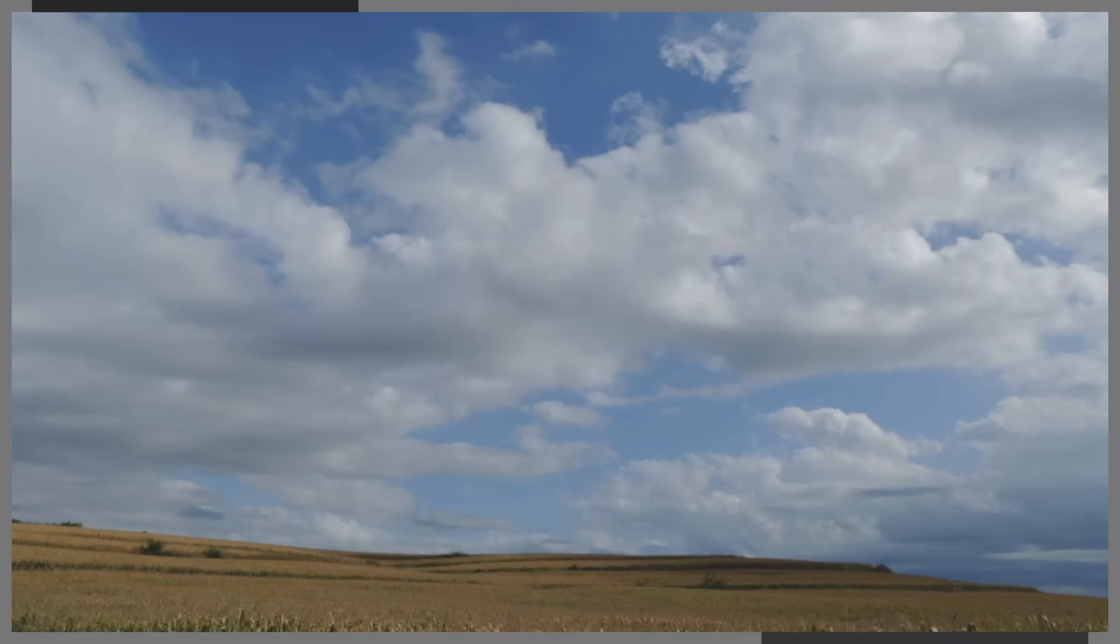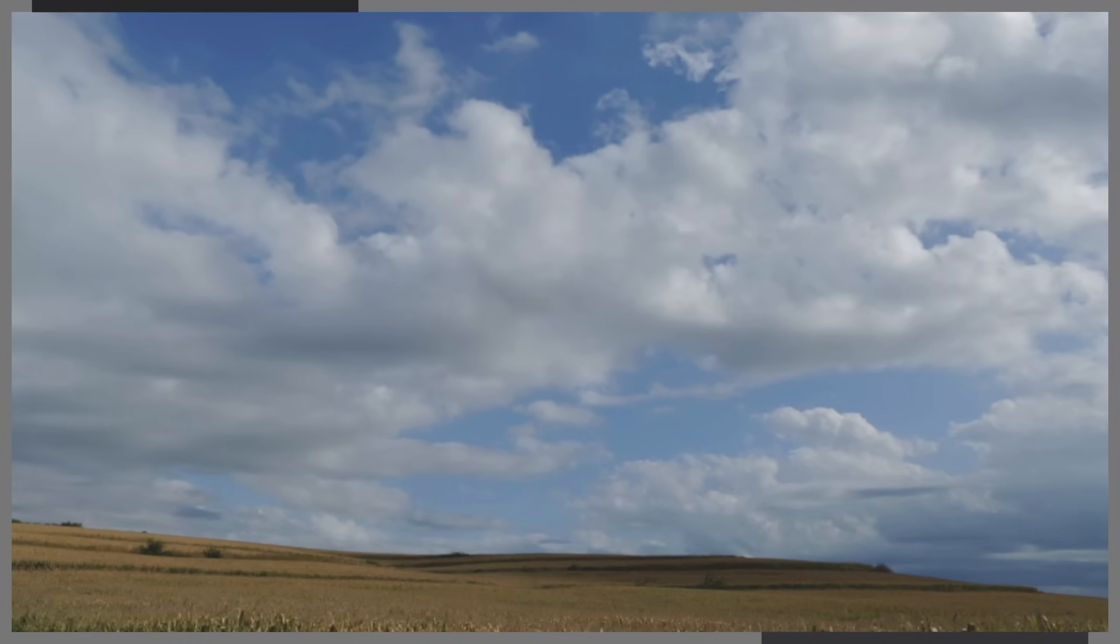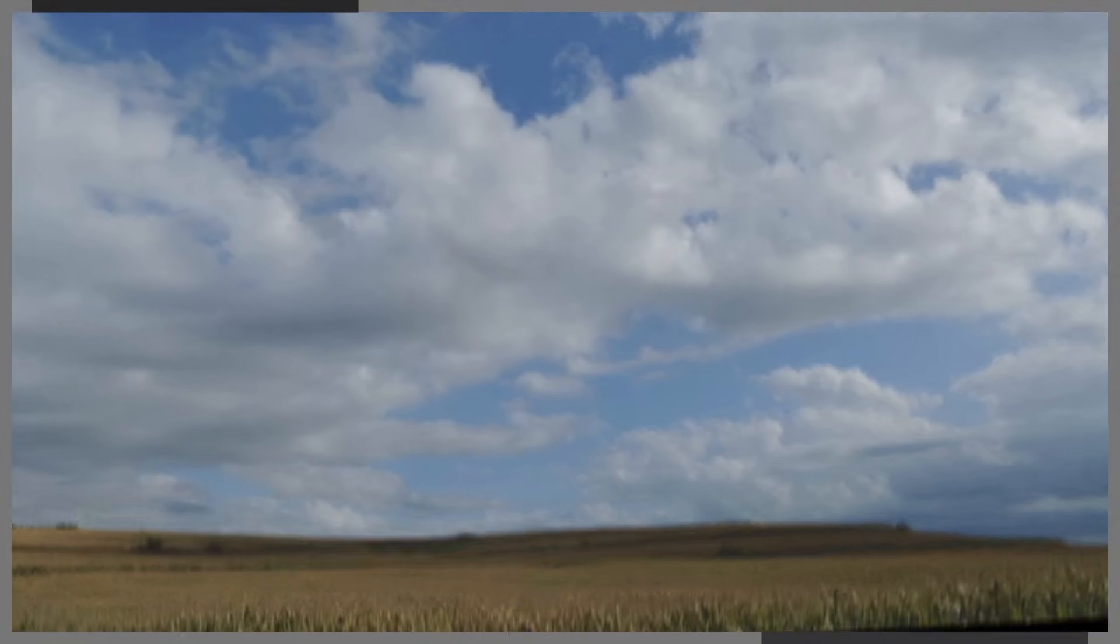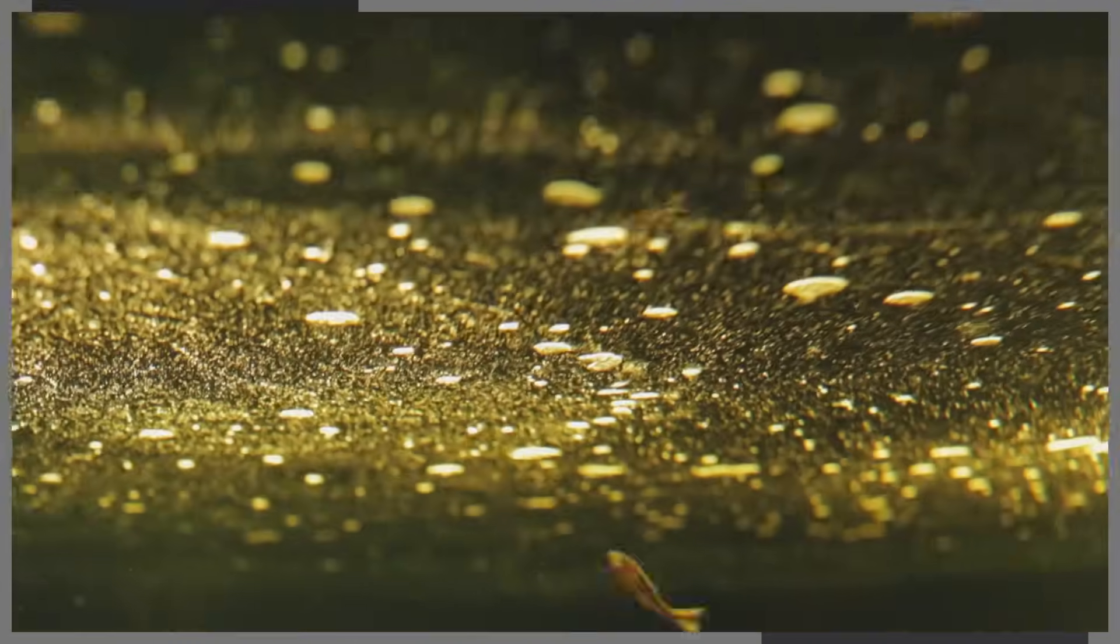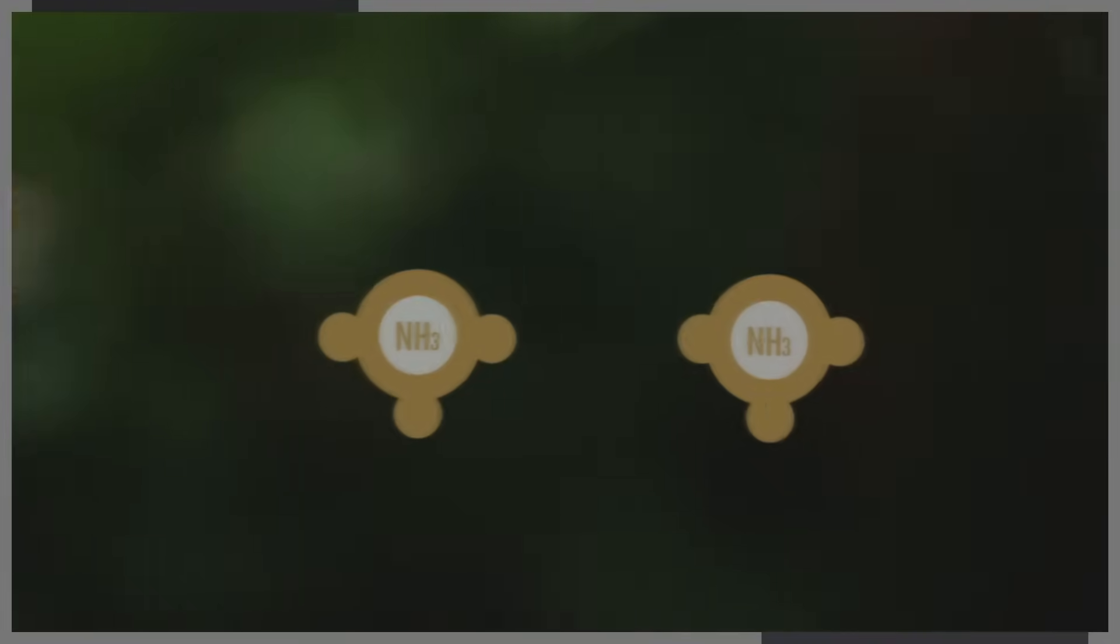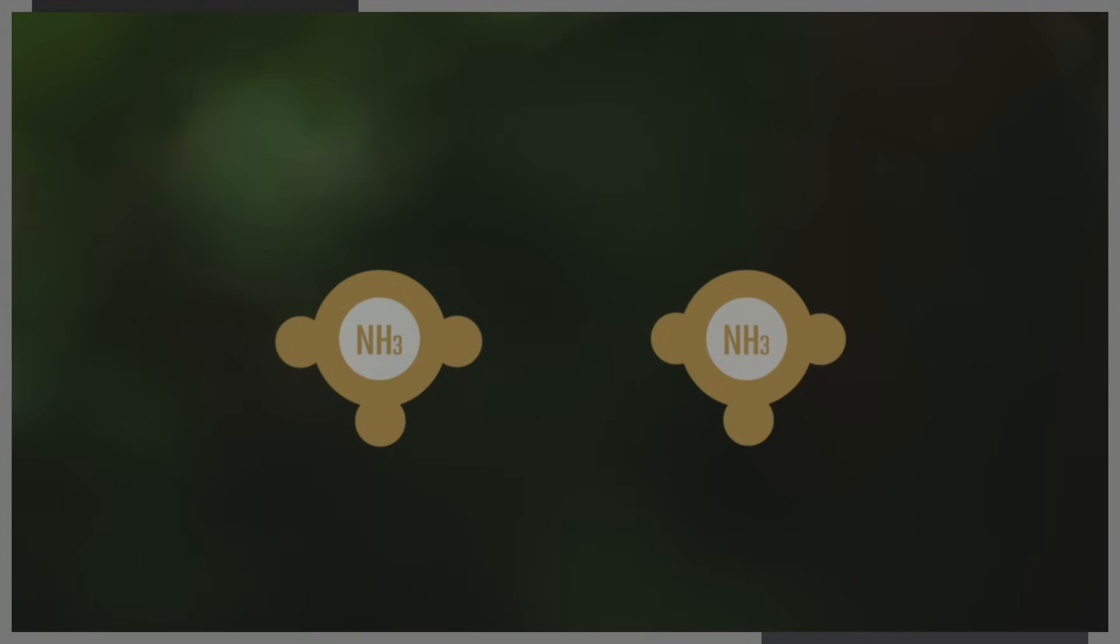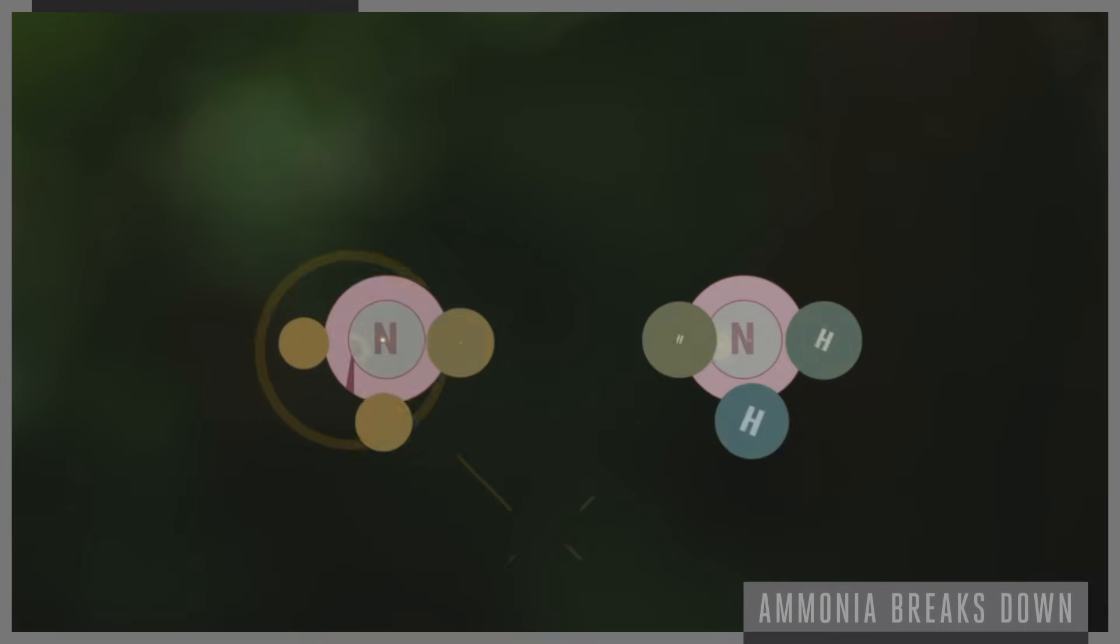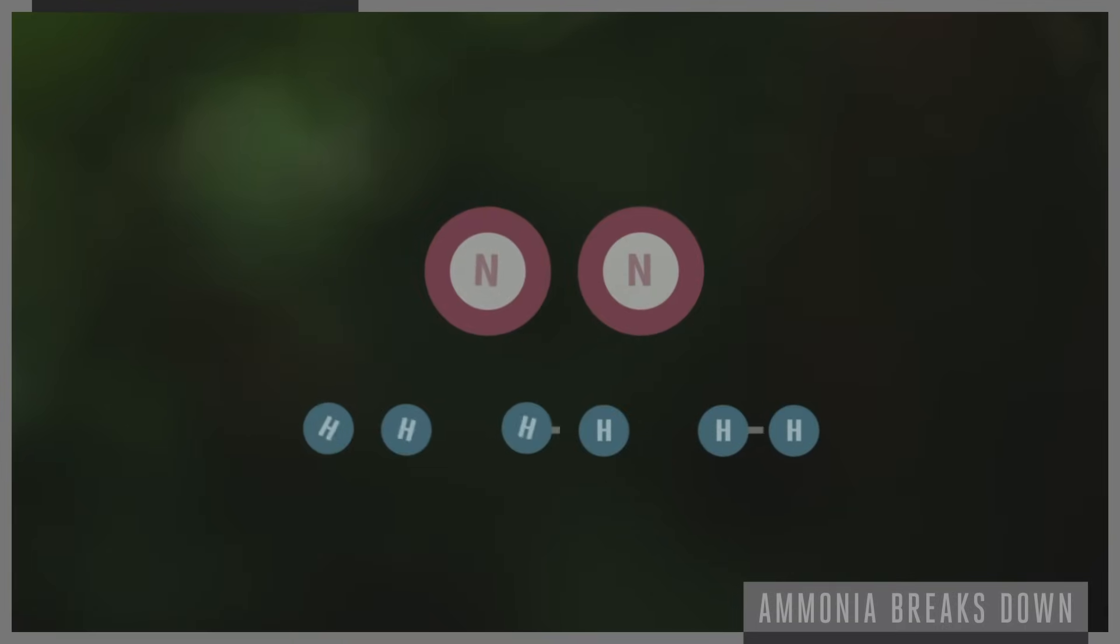This might sound good, but it's not when what you want is to just create a ton of ammonia. Haber doesn't want the ammonia to break down at all, but if you simply leave the reaction in a closed container, that's what will happen.